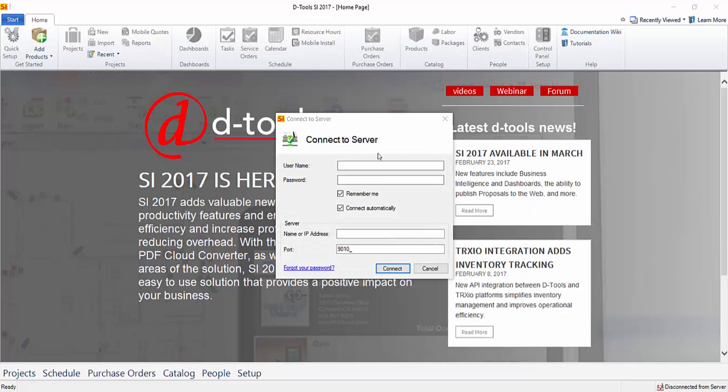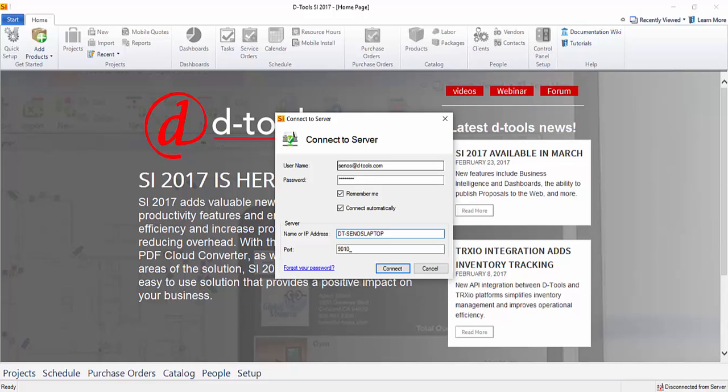I'll go ahead and enter my credentials. And then I'll click the Connect button.